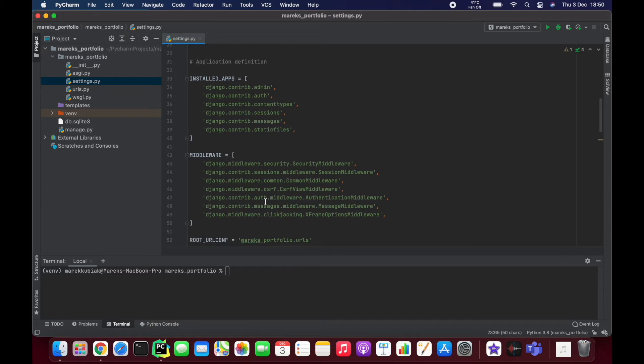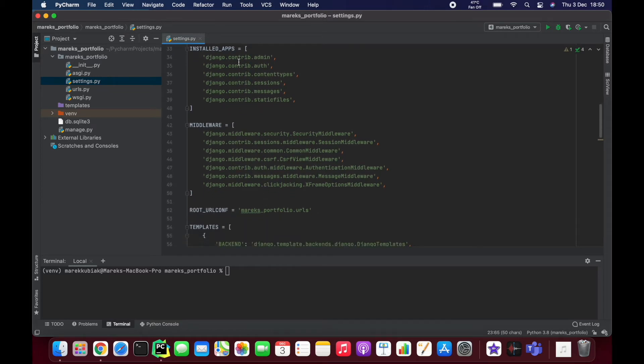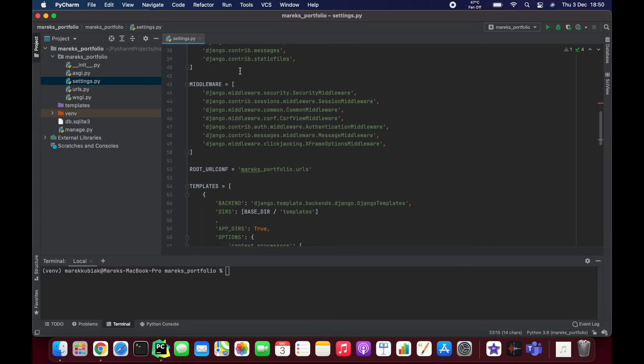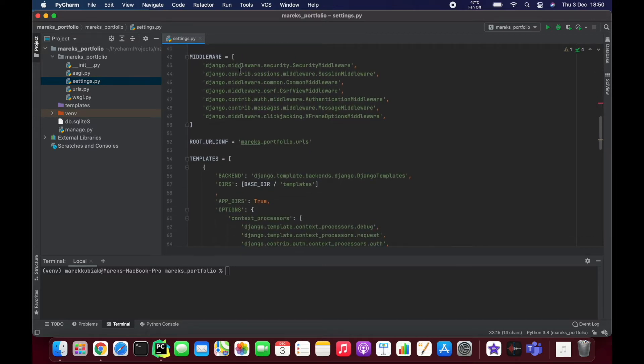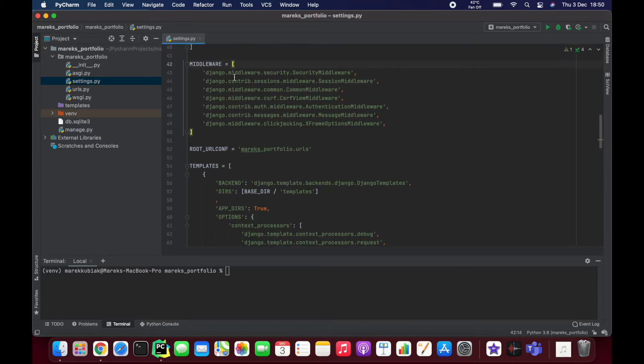Settings.py is open here, and basically this is where Django saves its own settings. For example, you have some installed apps that Django is aware of and is using for this project, middleware that we will be using, and as you can see it's all Python.